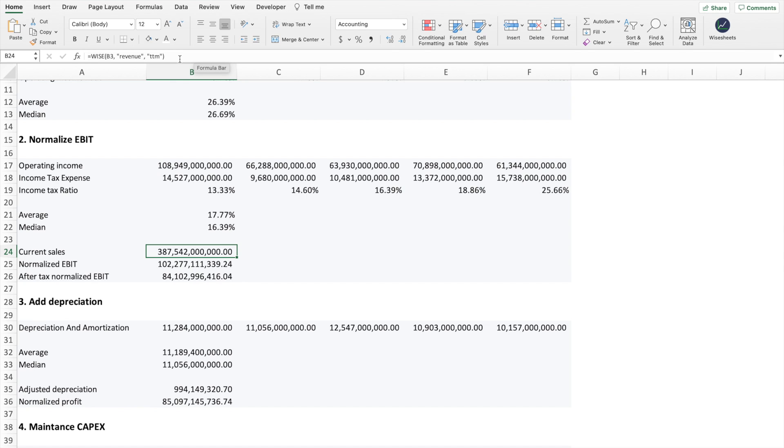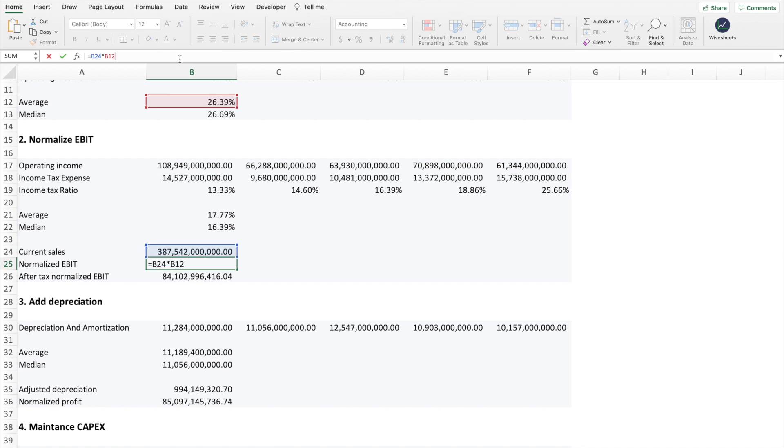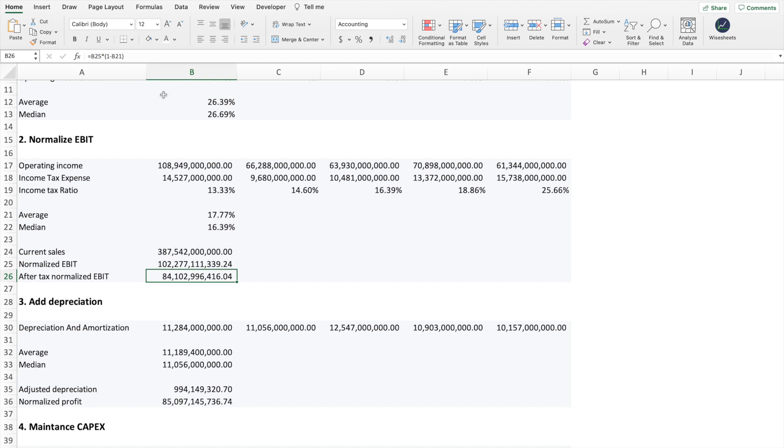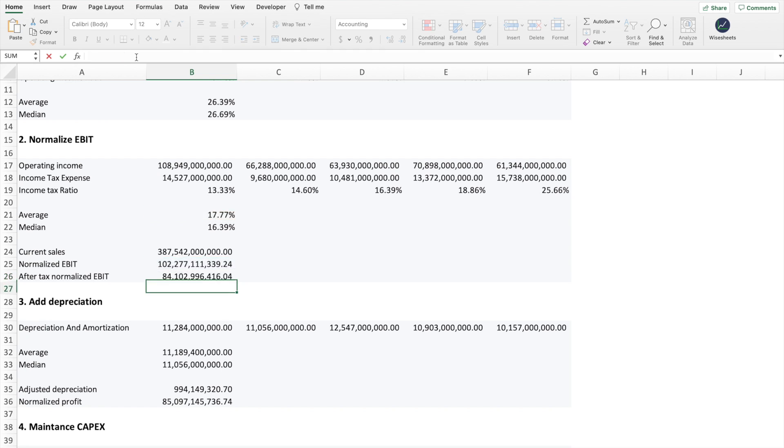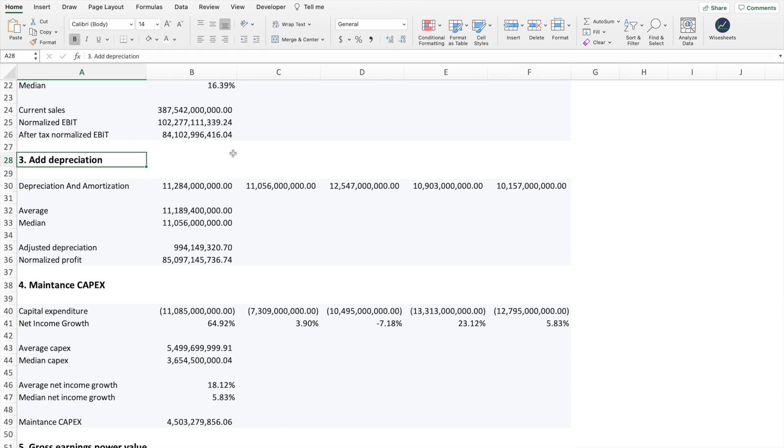We first calculate the average income tax ratio, and then we get the current level of sales. In this case, I decided to use the trailing 12 months, which is the result of the last four quarters of data. So that is a more accurate number because it takes into account all the newest quarters that came out. And then what we do is very simple. We in order to normalize that number, we take the current number of sales, we multiply it by what we think the company is going to get in terms of an EBIT margin. And then after that, we take the number and subtract basically what we expect in terms of taxes. And that gives us the after tax normalized EBIT.